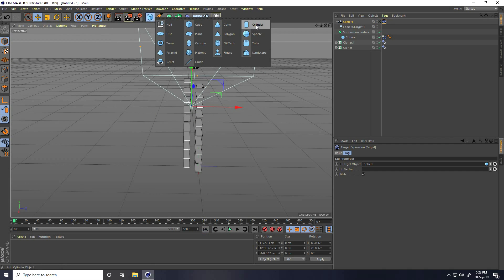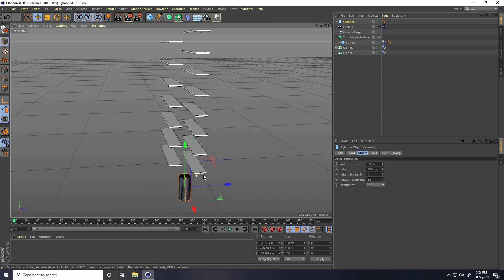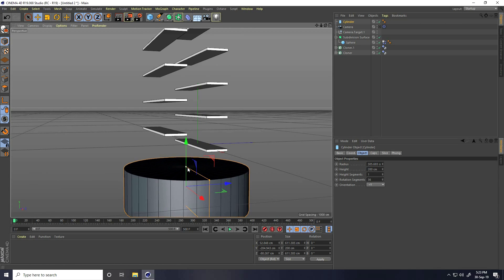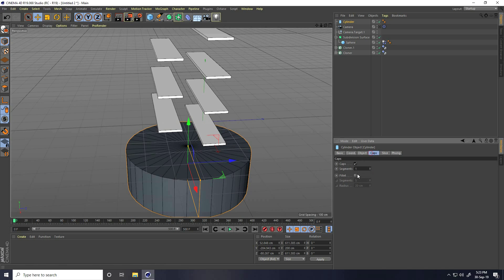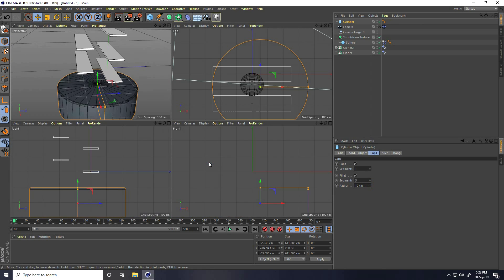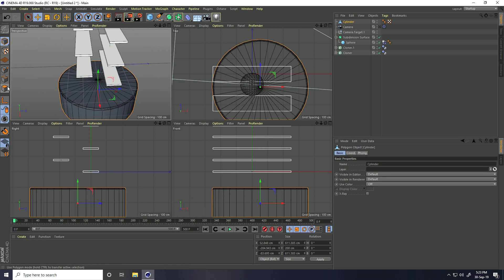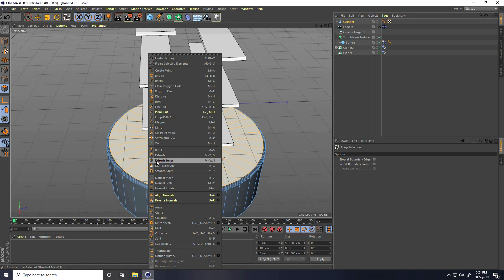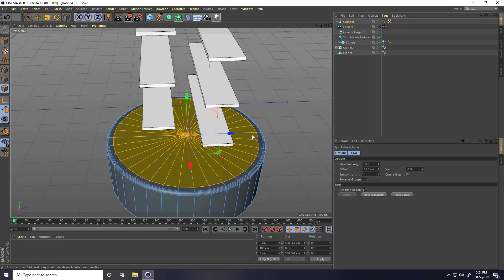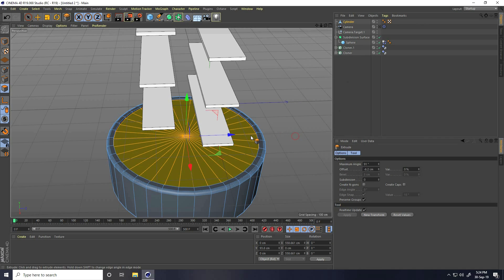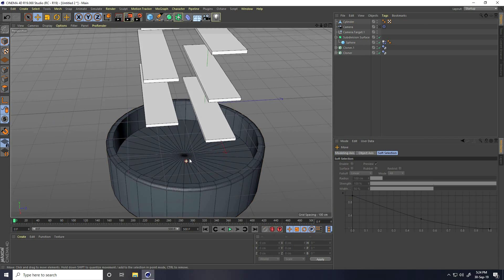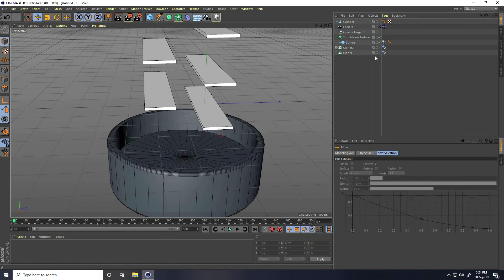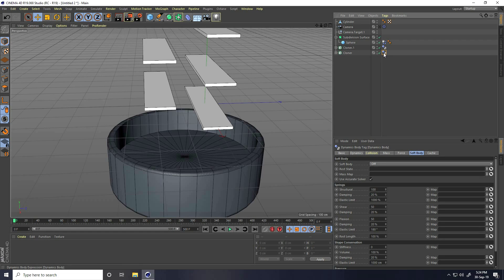Now I take a cylinder, place it here, increase its size, and check the cap to fill it. Decrease the radius, then make it editable. Select the polygon, go to Loop Selection, right-click and take Extrude Inner, then right-click and Extrude downward. Apply the same Collider Body tag to the cylinder as well.